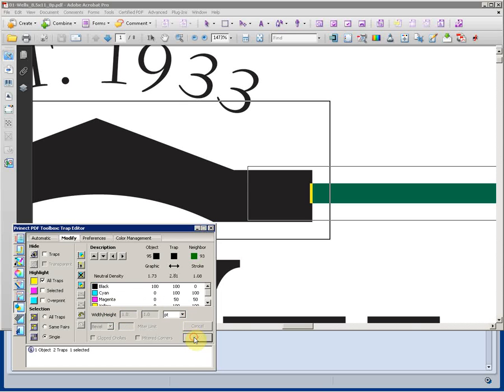Change the color if needed. And change the size as well. Clicking OK, we'll apply those changes and we can see that that trap is now changed in the PDF.